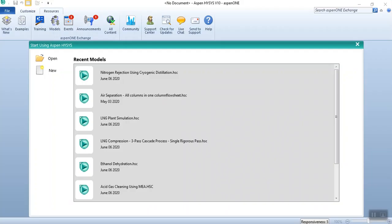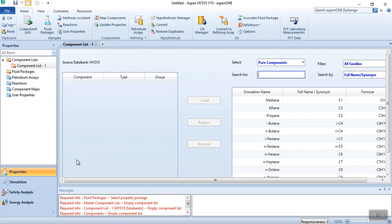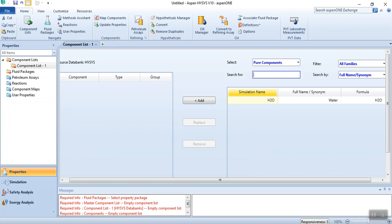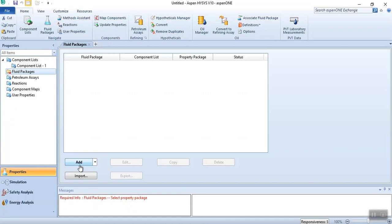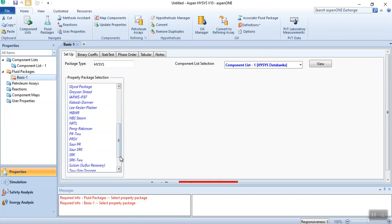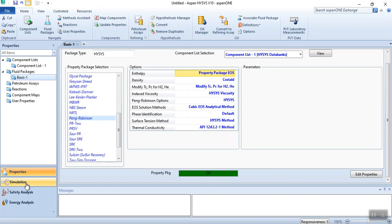Let's start: click the New button, add the component list as explained in video number one. In the fluid package, since this is a power-related task, for power industries we use Peng-Robinson or SRK as the property package. Select Peng-Robinson and it turns green, confirming the right property package has been selected.